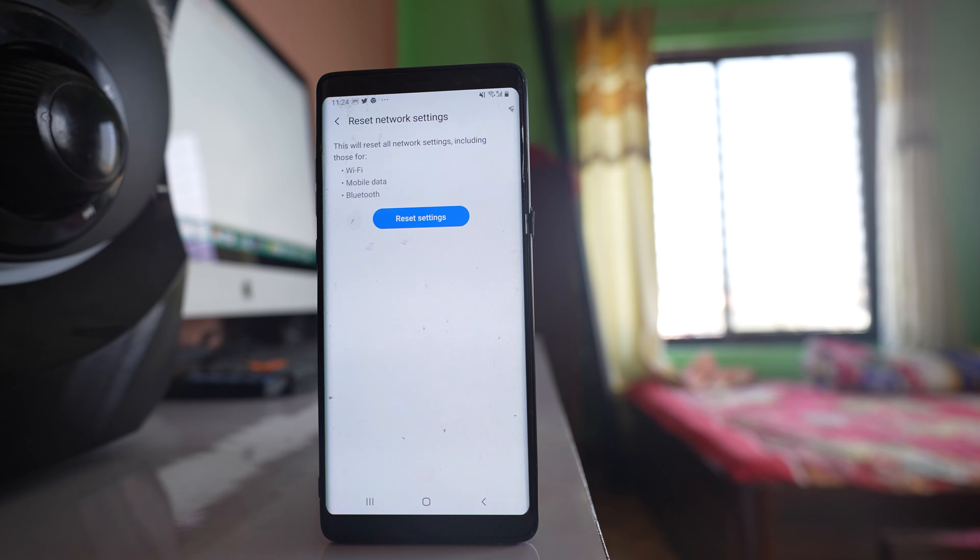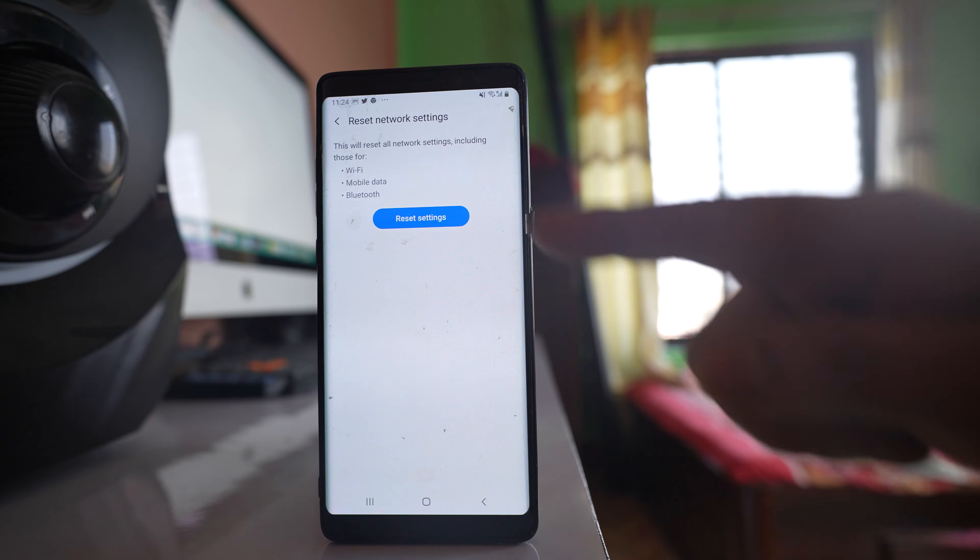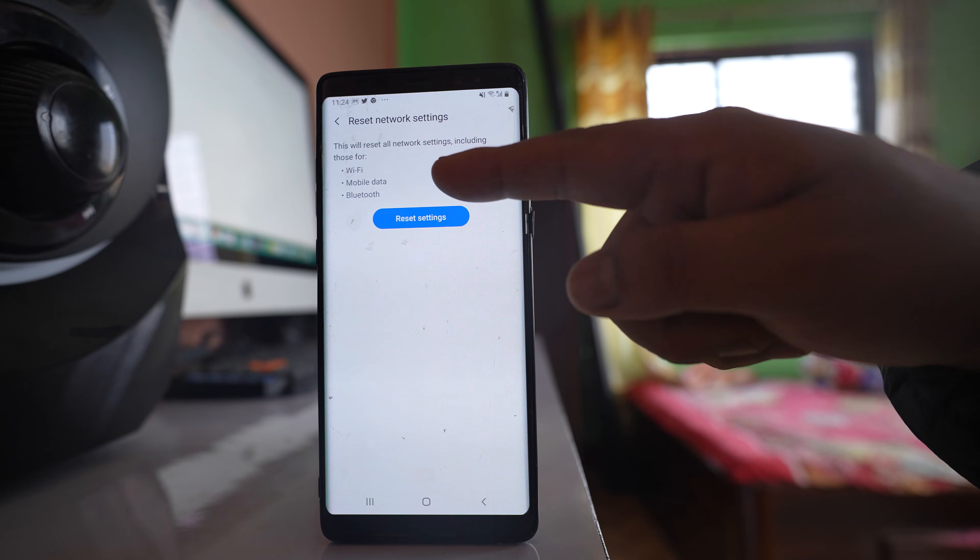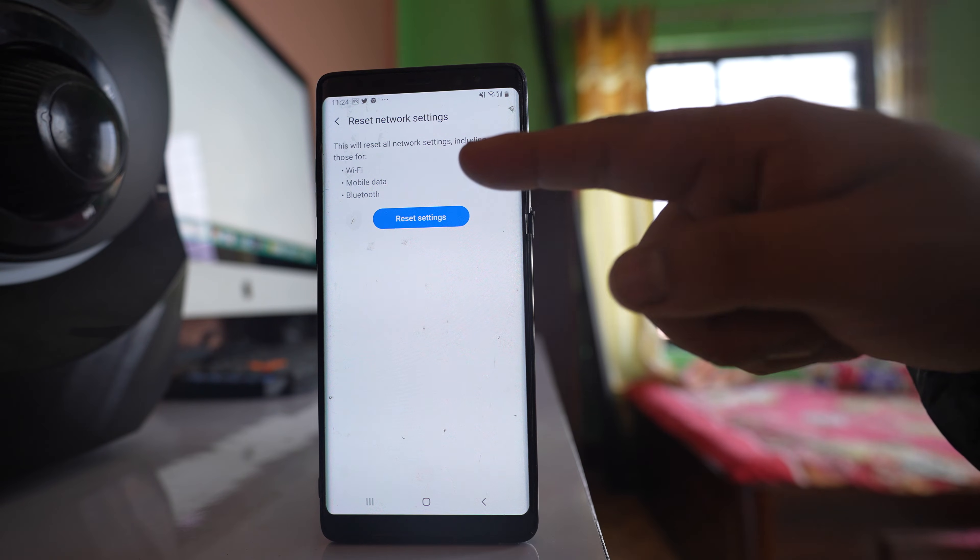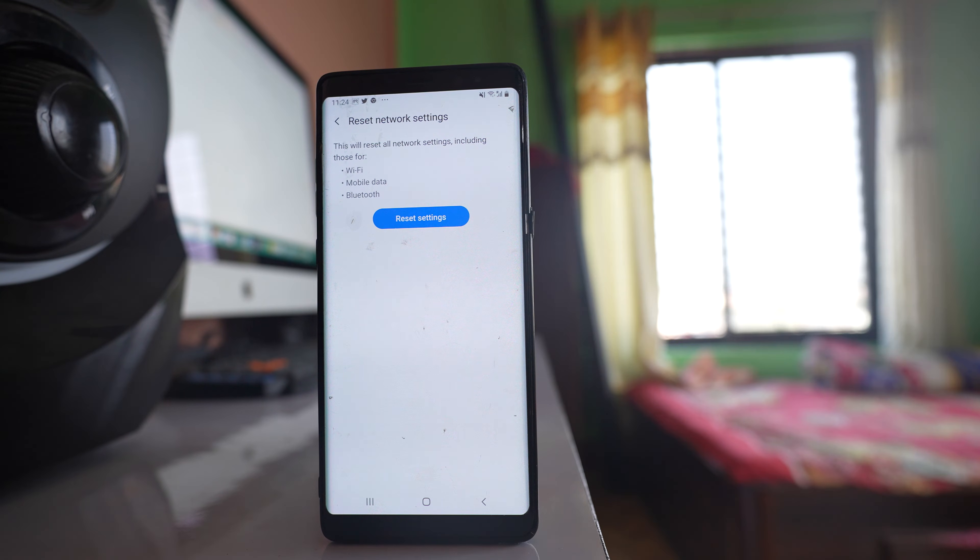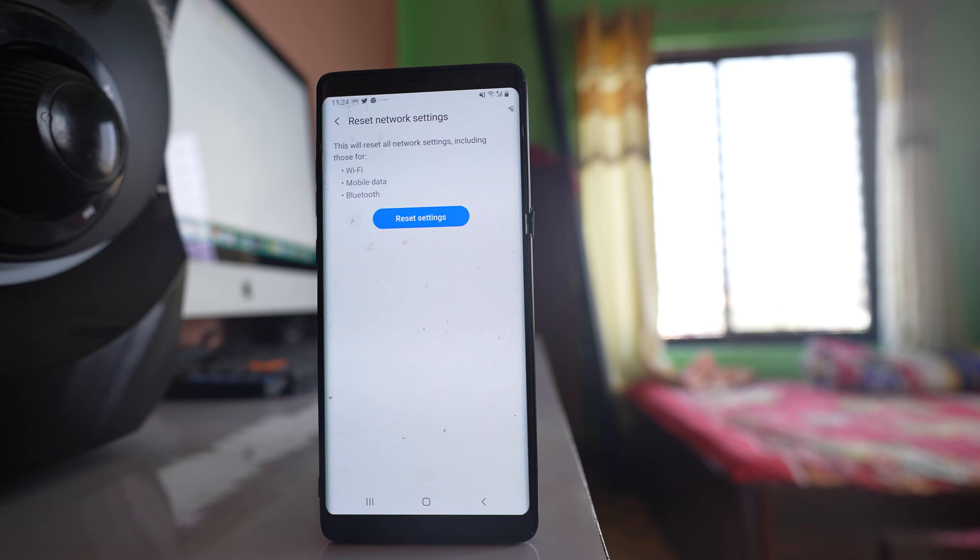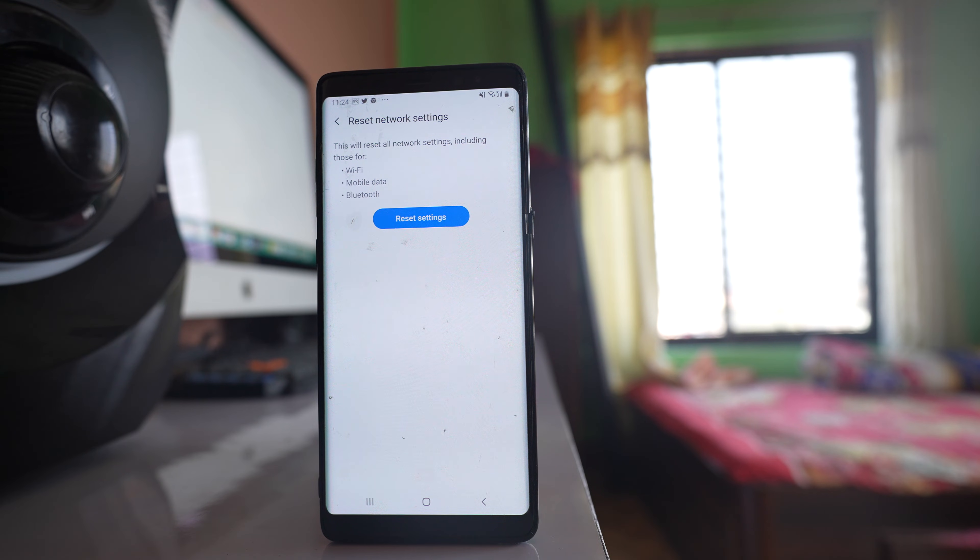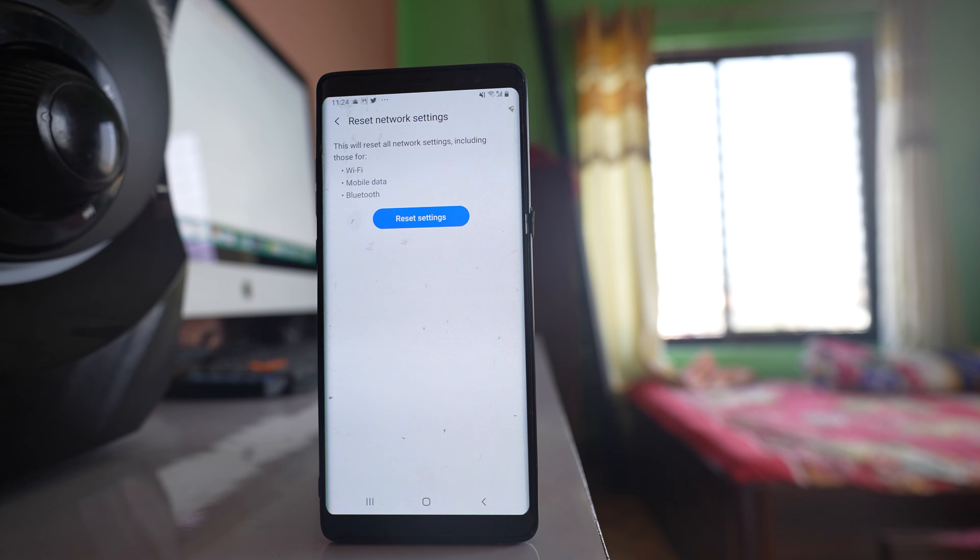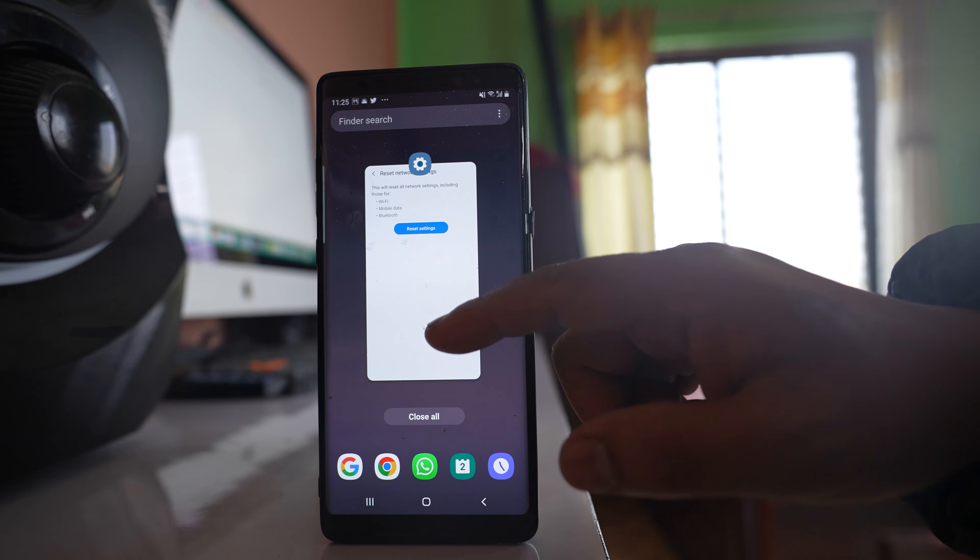This will reset all settings for Wi-Fi, mobile data, and Bluetooth. That means you need to reconnect your phone to Wi-Fi by entering the password. If you don't know the Wi-Fi password, don't do this option. But if you know the password, reset network settings to check if this will fix the issue.